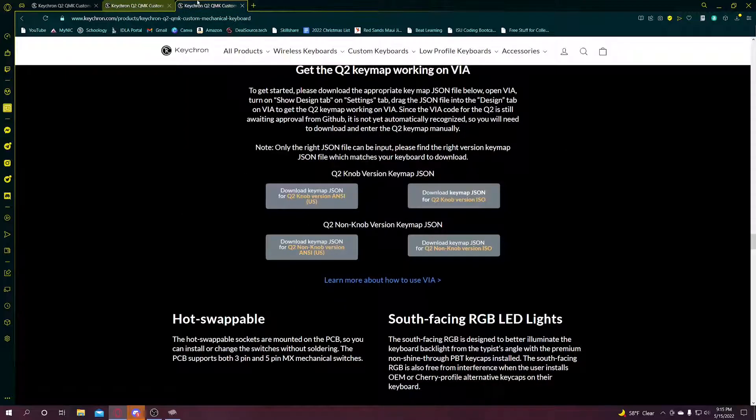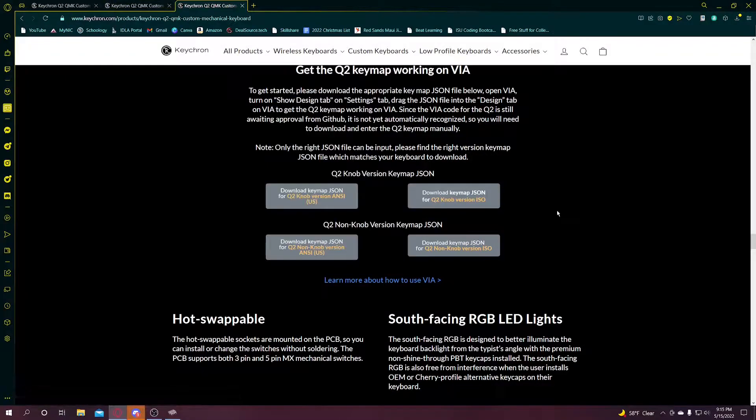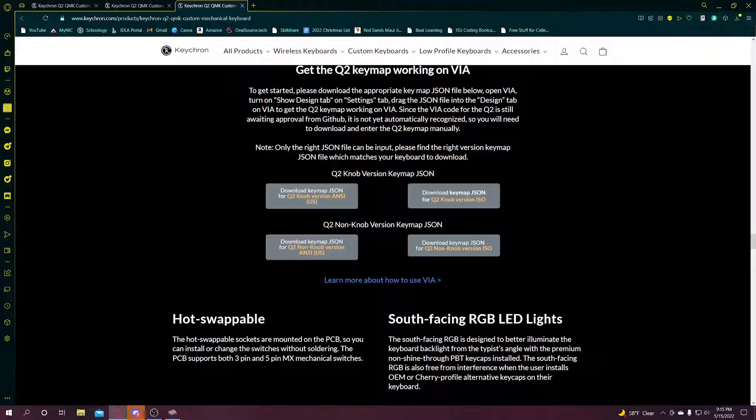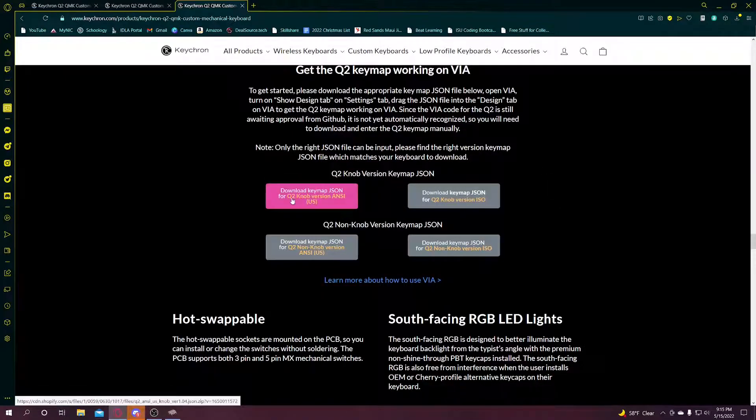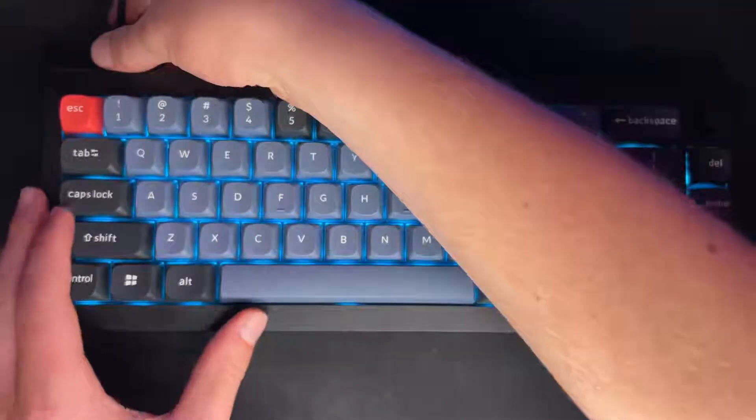After that, you're going to come back to the Keychron website and scroll down just under where you get VIA. You're going to download the JSON file for it. So for me, I have the Q2 knob version.